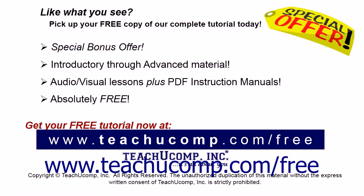Like what you see? Pick up your free copy of the complete tutorial at www.teachyoucomp.com forward slash free.